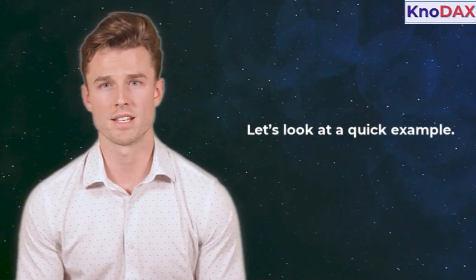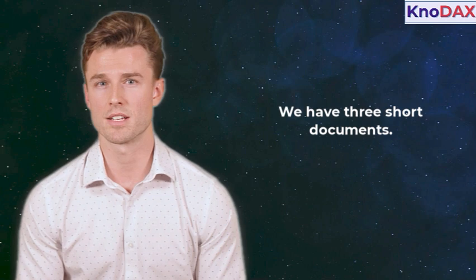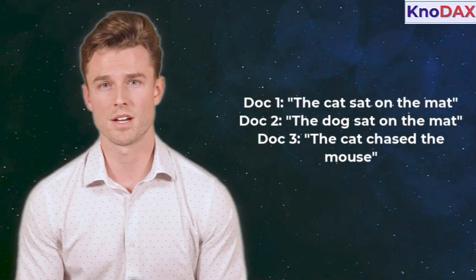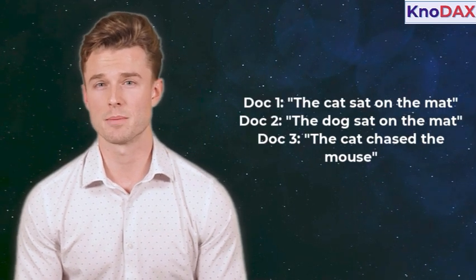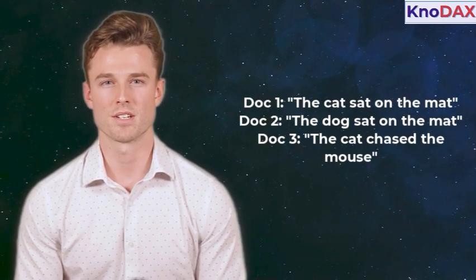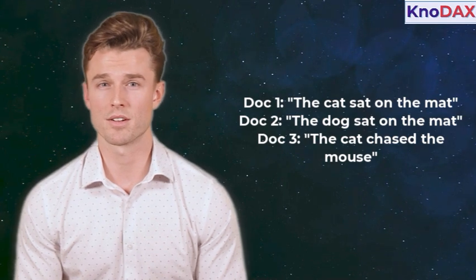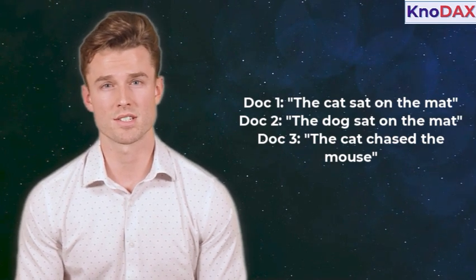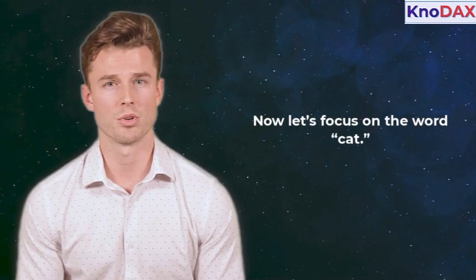Let's look at a quick example. We have three short documents. Doc 1 has the text, the cat sat on the mat. Doc 2 has the text, the dog sat on the mat. Doc 3 has the text, the cat chased the mouse. Now let's focus on the word, cat.